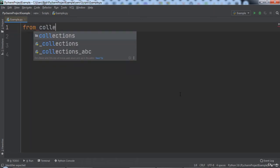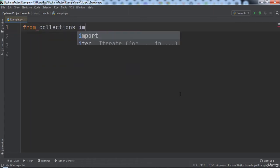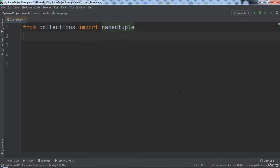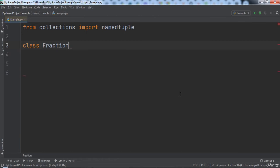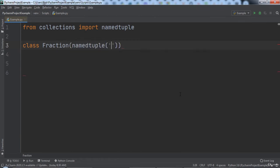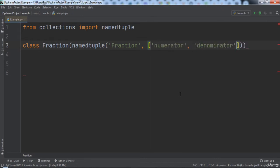Up at the top of the program we will type from collections import namedtuple. This will give us access to Python's namedtuple collection. Then we will create a class named Fraction that extends the namedtuple class with a name of Fraction and values numerator and denominator in a list.